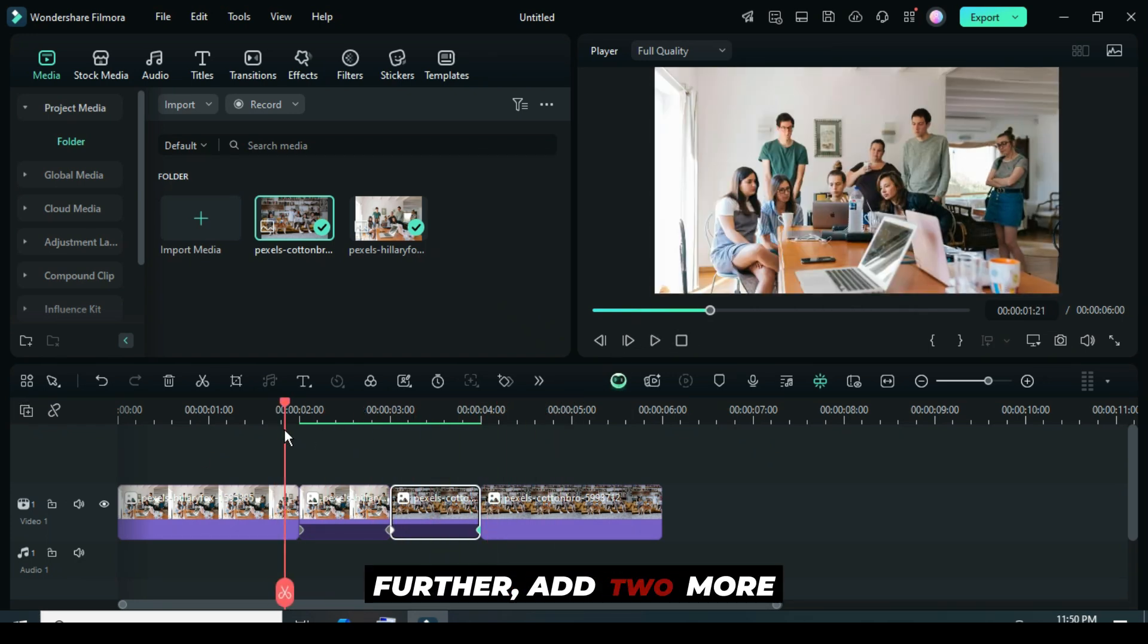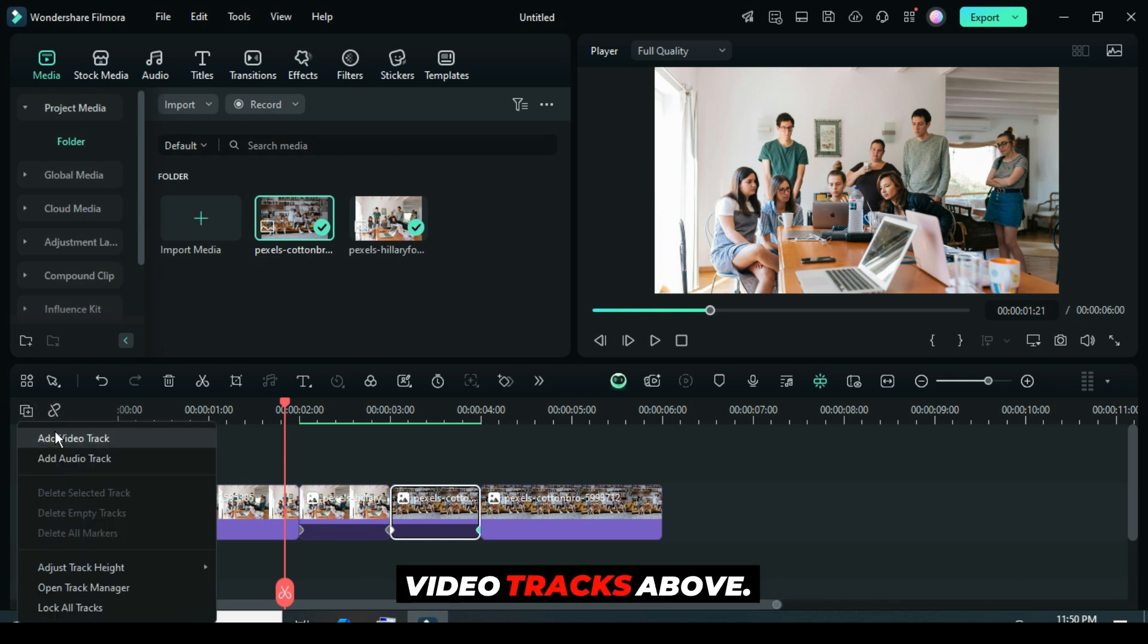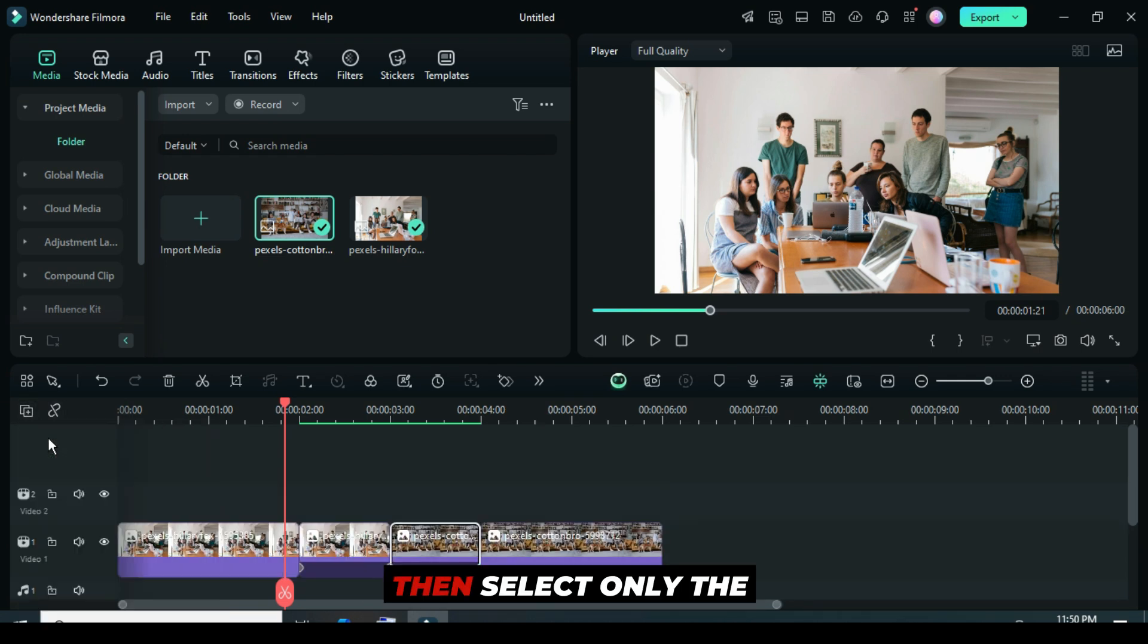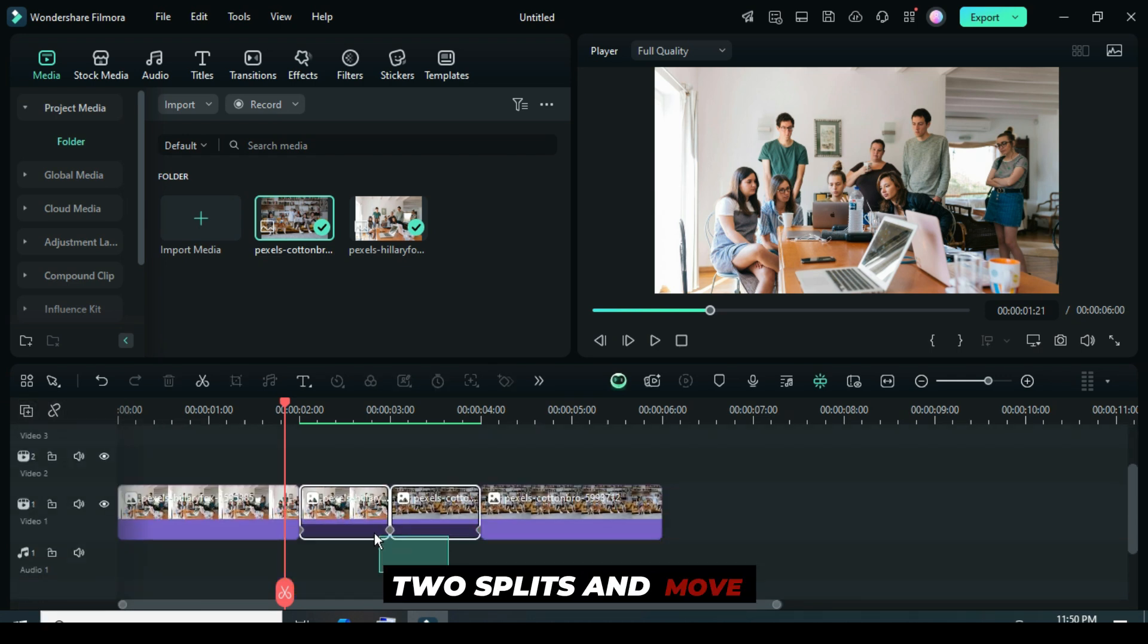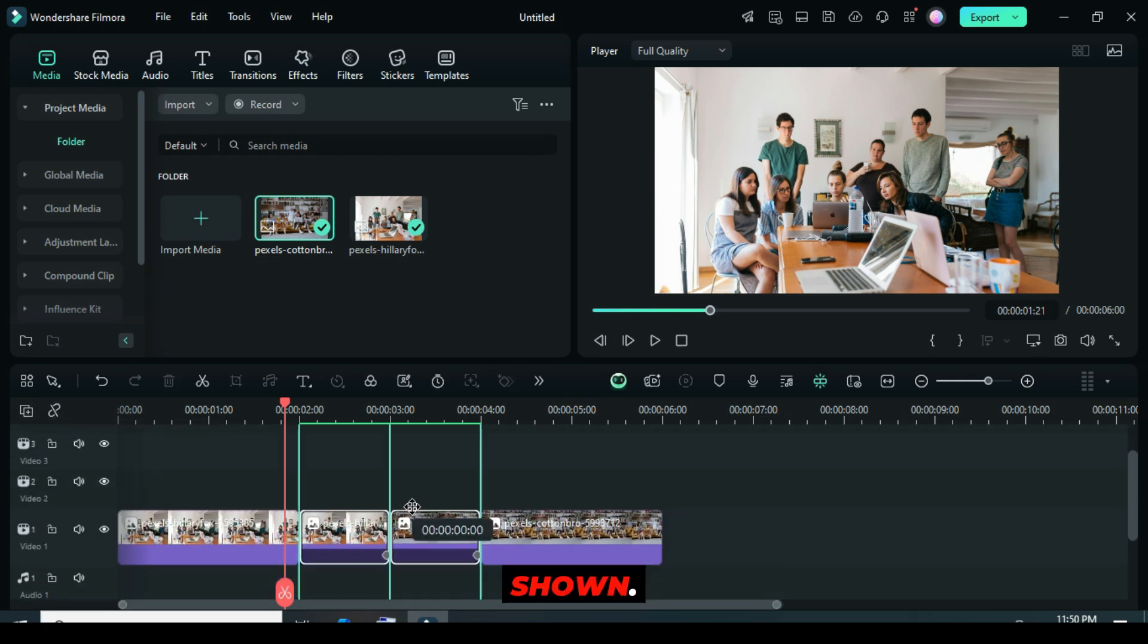Further, add two more video tracks above, then select only the two splits and move them up to Track 3, as shown.